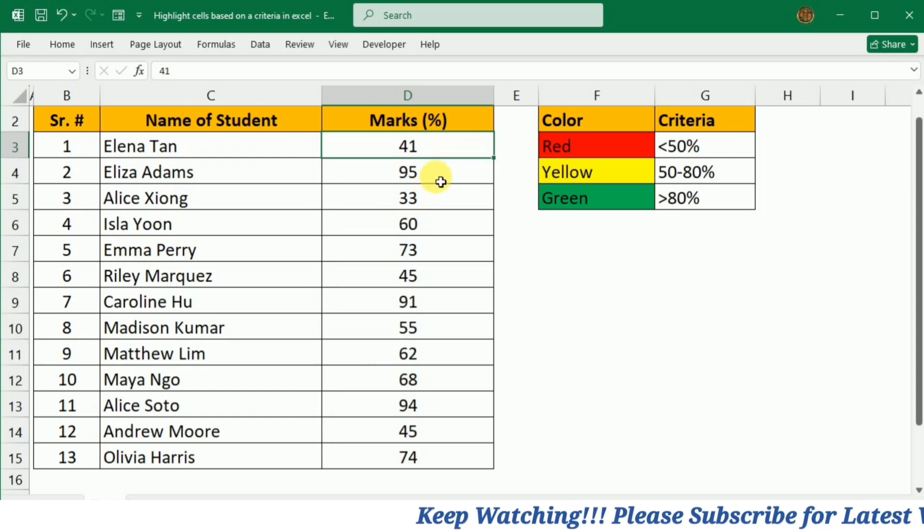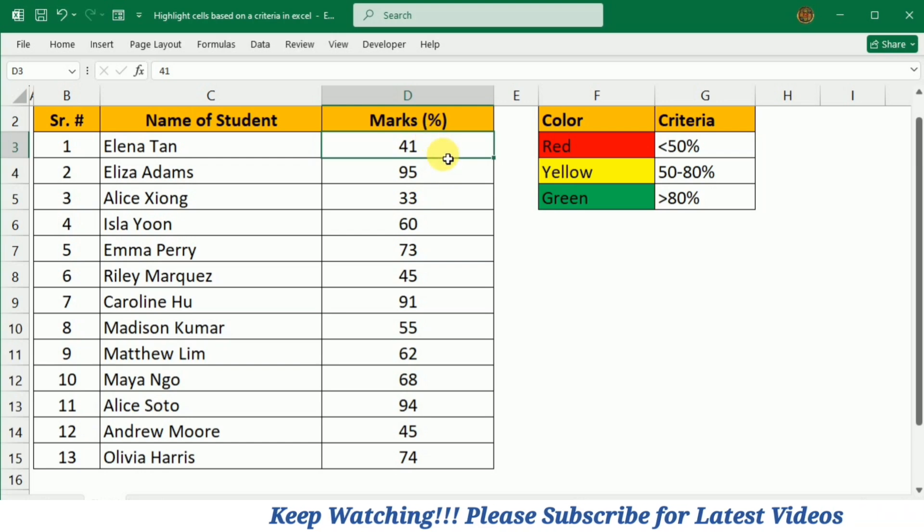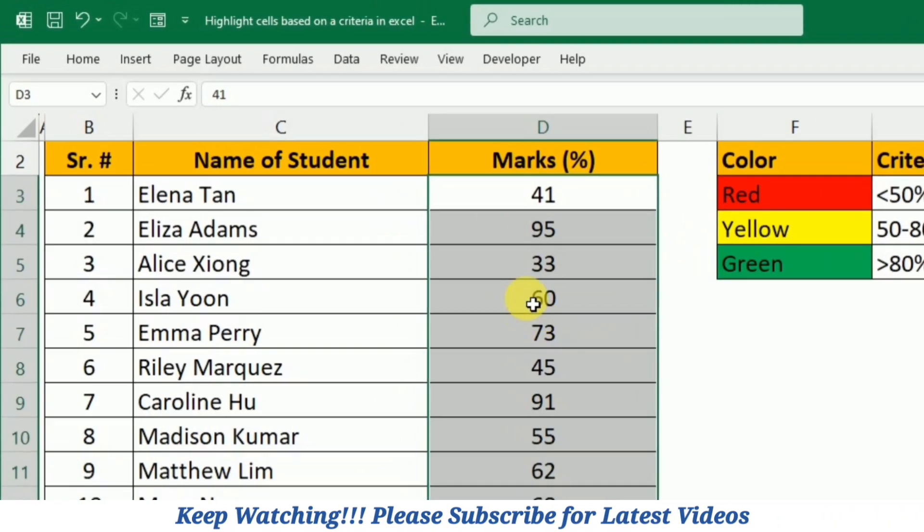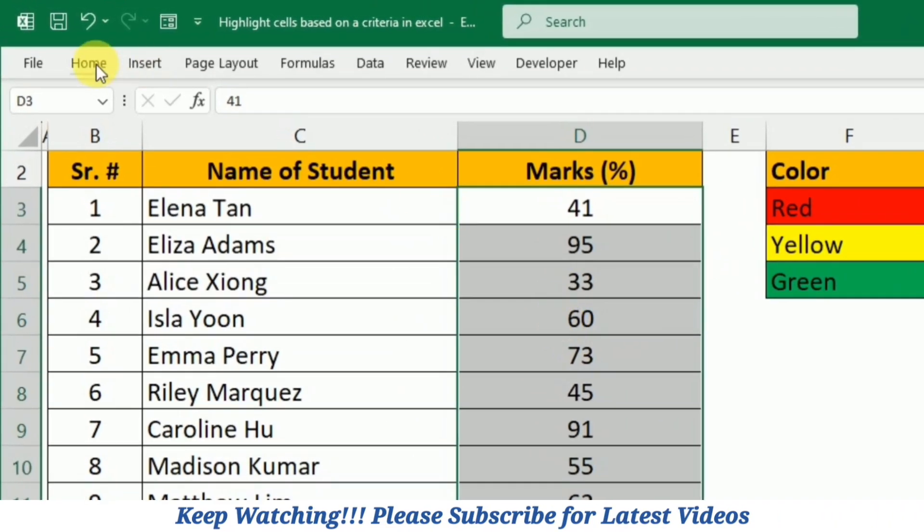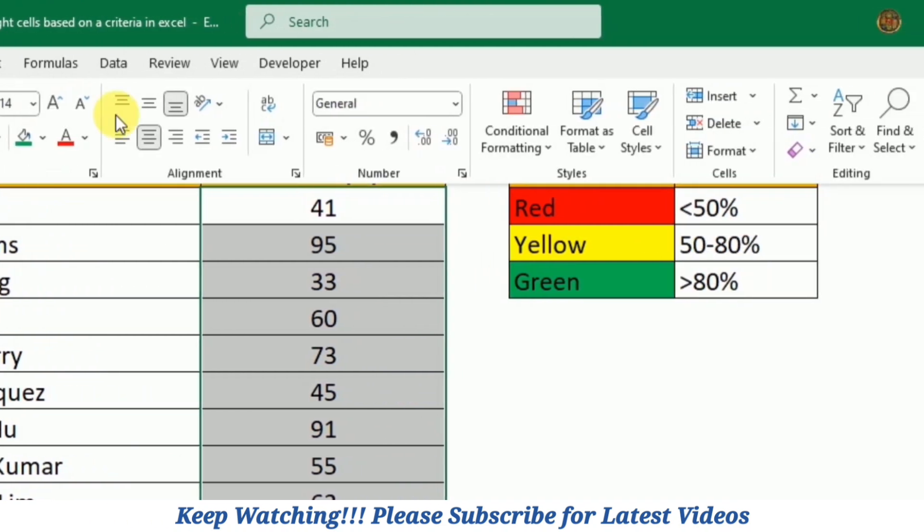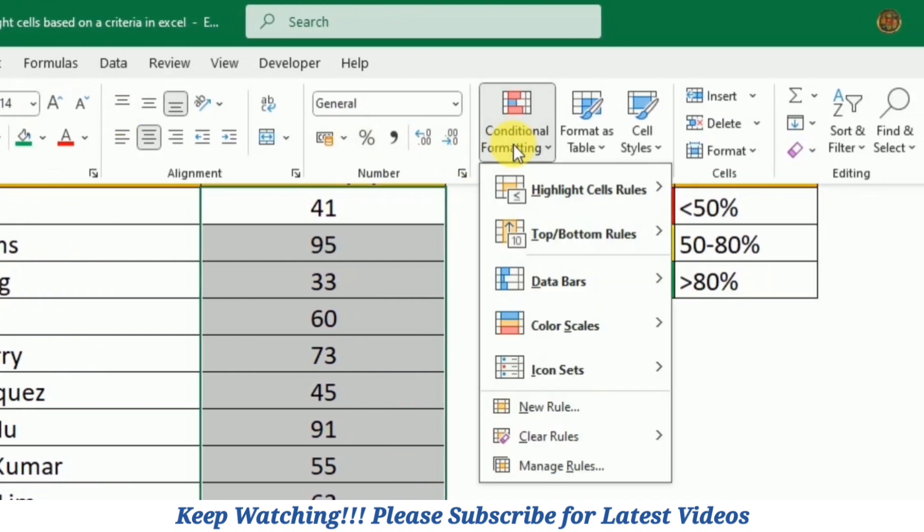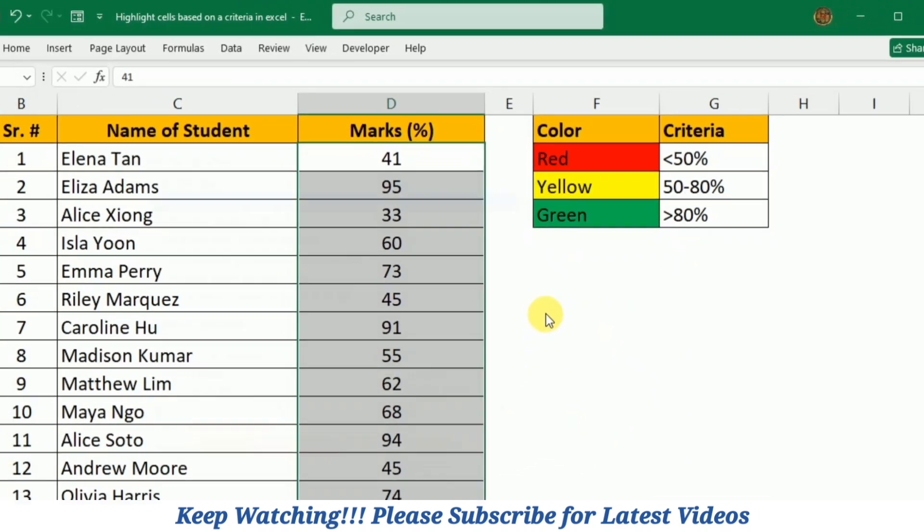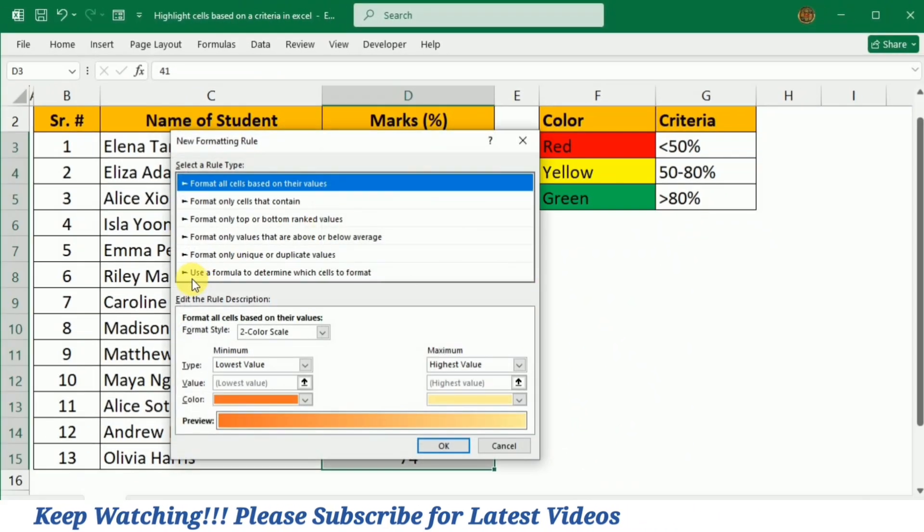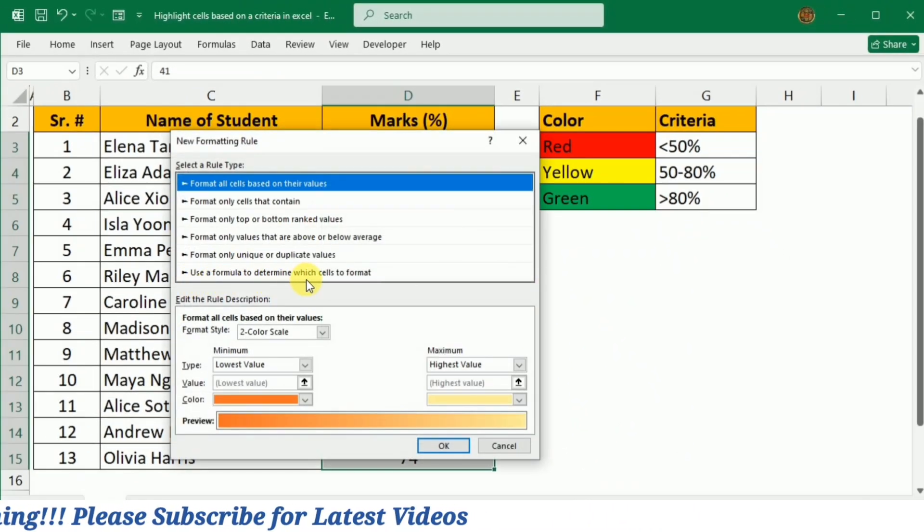So first of all I will select all the marks. Then I will go to the Home tab and click Conditional Formatting. Here I will select New Rule and then click Use a Formula to Determine Which Cells to Format.